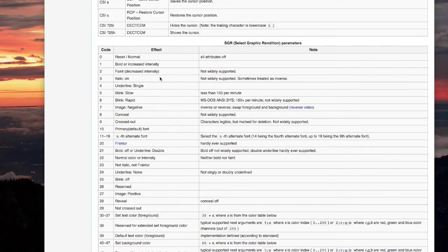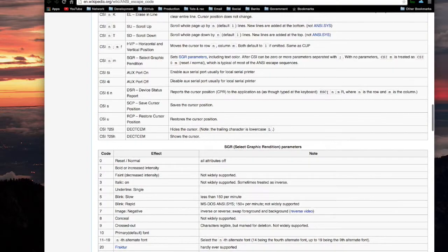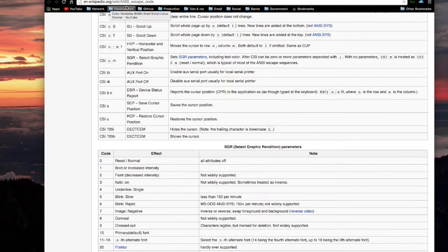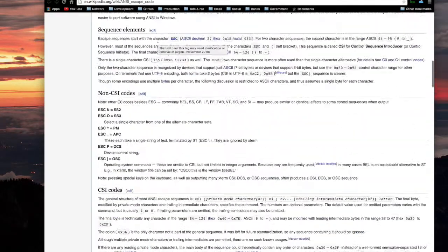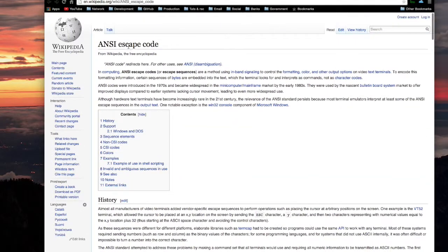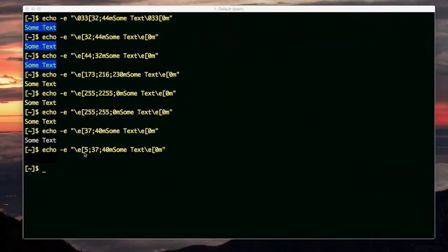There are also some codes for setting the style, like for example, bold or blinking. Also, the code 0 is for all attributes are off. This is back here on the Wikipedia website. You know the one, ANSI escape codes. I added the 5 here. That makes it blinking.